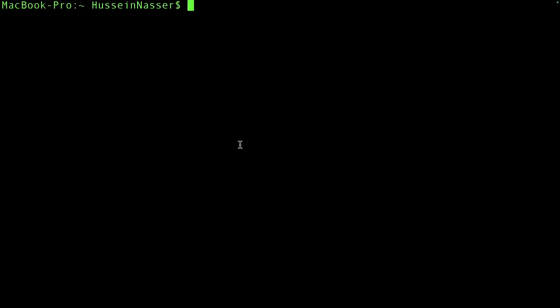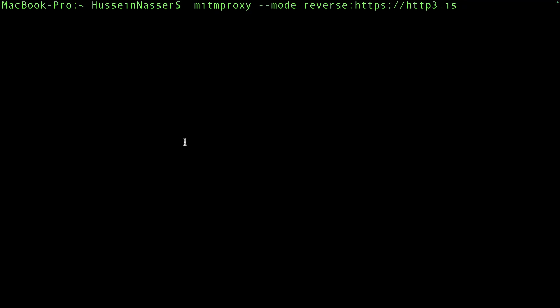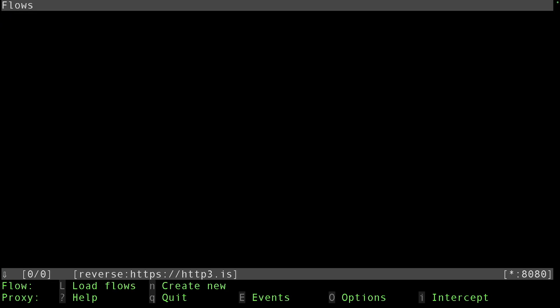Now we're ready to spin up a reverse proxy. If all the conditions are met we're going to have HTTP/3 for free here. Let's spin up mitmproxy in reverse mode with the upstream backend being http3.is. The proxy is going to listen locally on port 8080 for both UDP and TCP traffic.